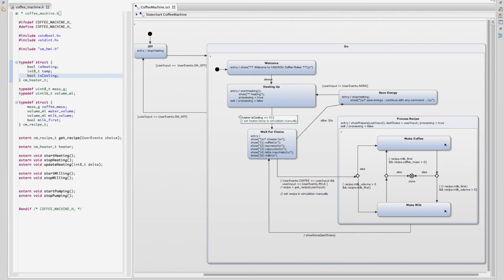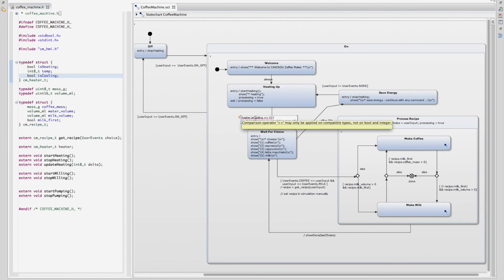The implemented type checker recognizes when the wrong type is used and shows an error message. And of course, you can simulate the statechart and generate C code from it.